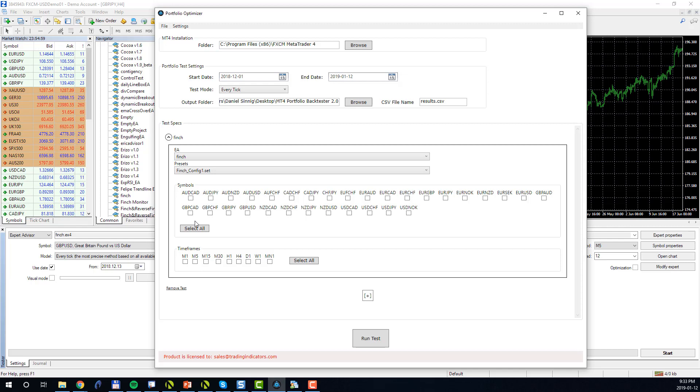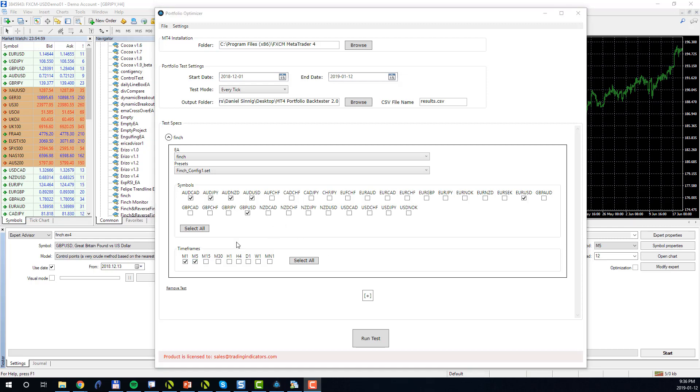Next we choose all the symbols on which we would like to run the Finch. In this case I'll choose the Australian Canadian dollar, the Euro USD, the British Pound USD, and maybe a couple of others. I will also choose the timeframes in which I would like to run this Finch. In this case I'm interested in the M1 and the M5 timeframe.